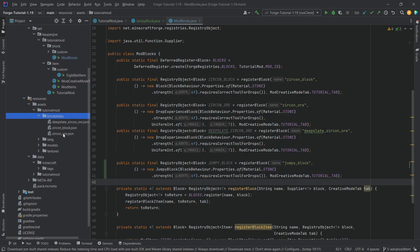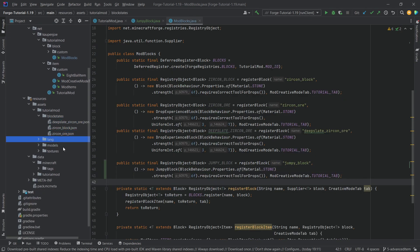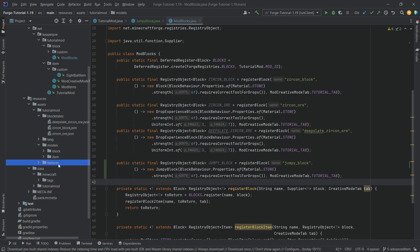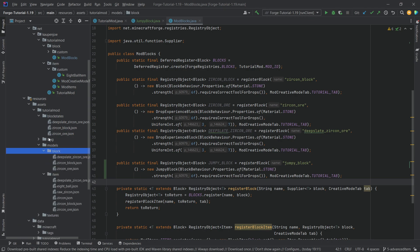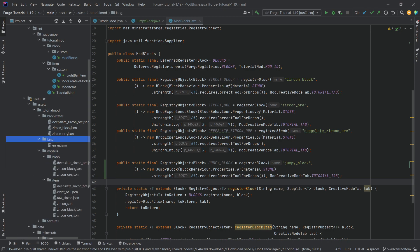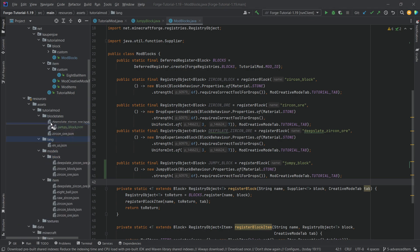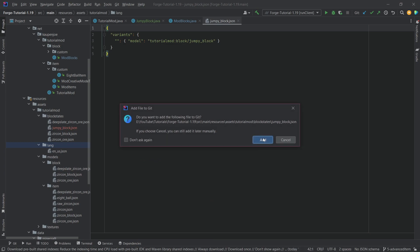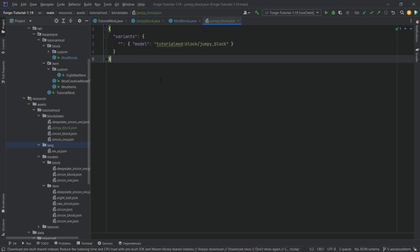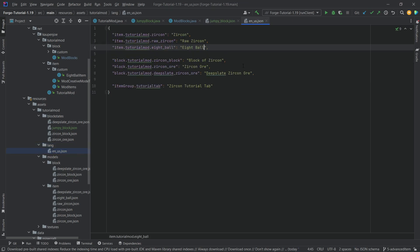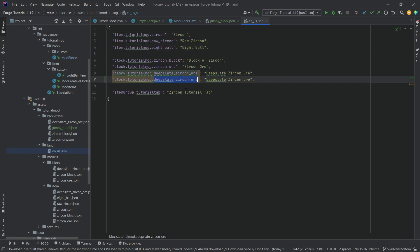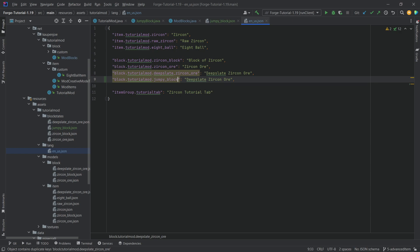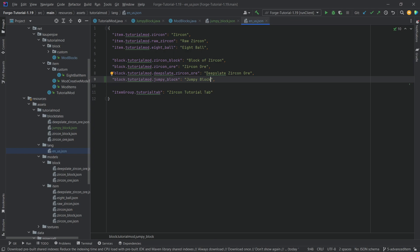Now we need to add the JSON files. I'll be copying all of those over because they're fairly standard - the normal JSON files you've seen in the block tutorial as well. You can see it's just pointing here to a block model, then in the translation this is just the jumpy_block.